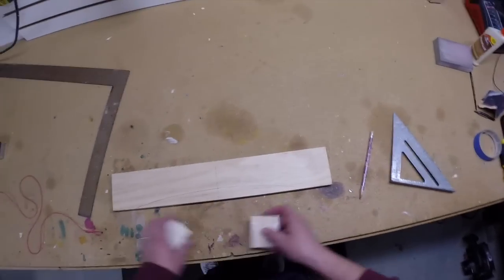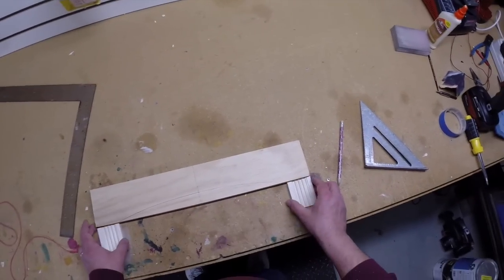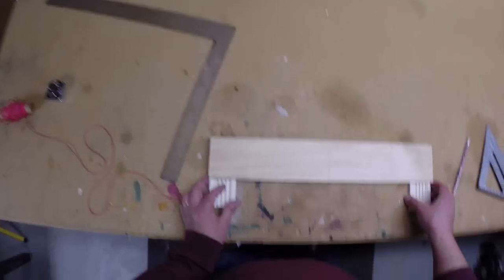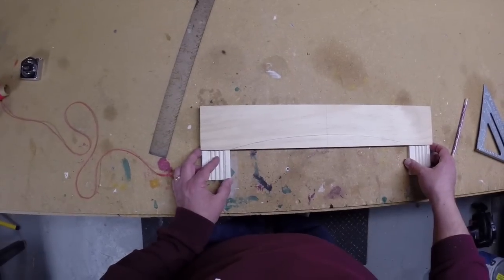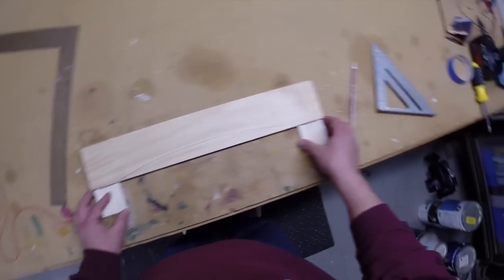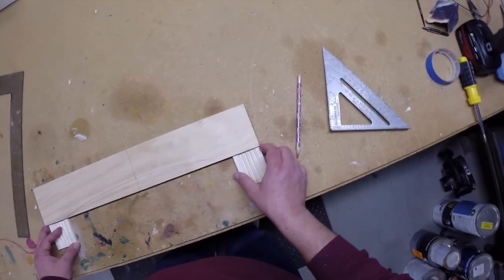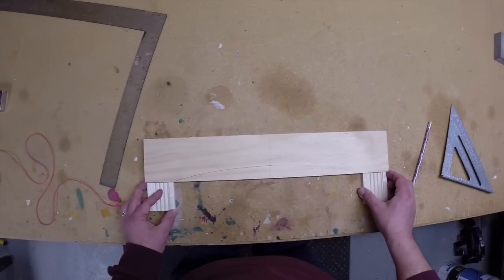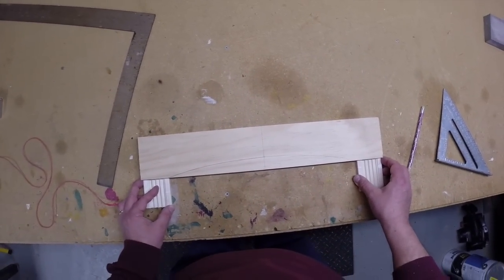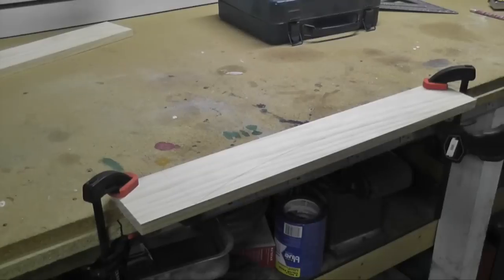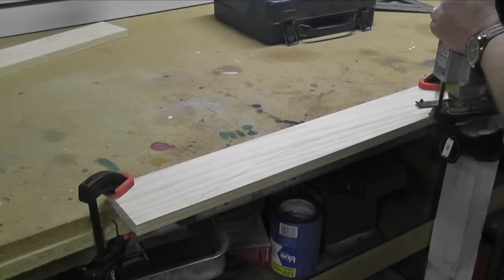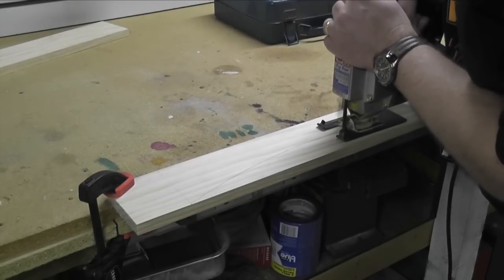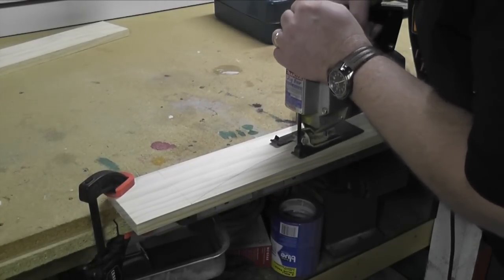Double check the layout to ensure the arch is the right size and placement. Clamp the piece to a workbench and cut along the line with a jigsaw.